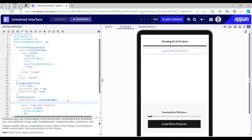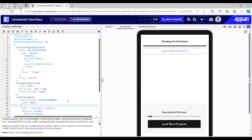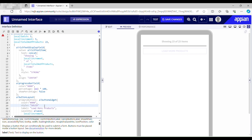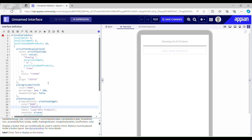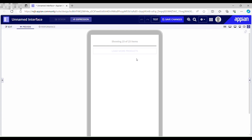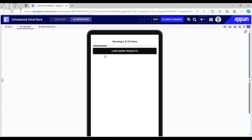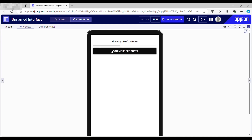The style of the button should be solid. Now testing: load more — showing 10 of 23 items, then 15, then 20, then 23. Everything is working correctly.